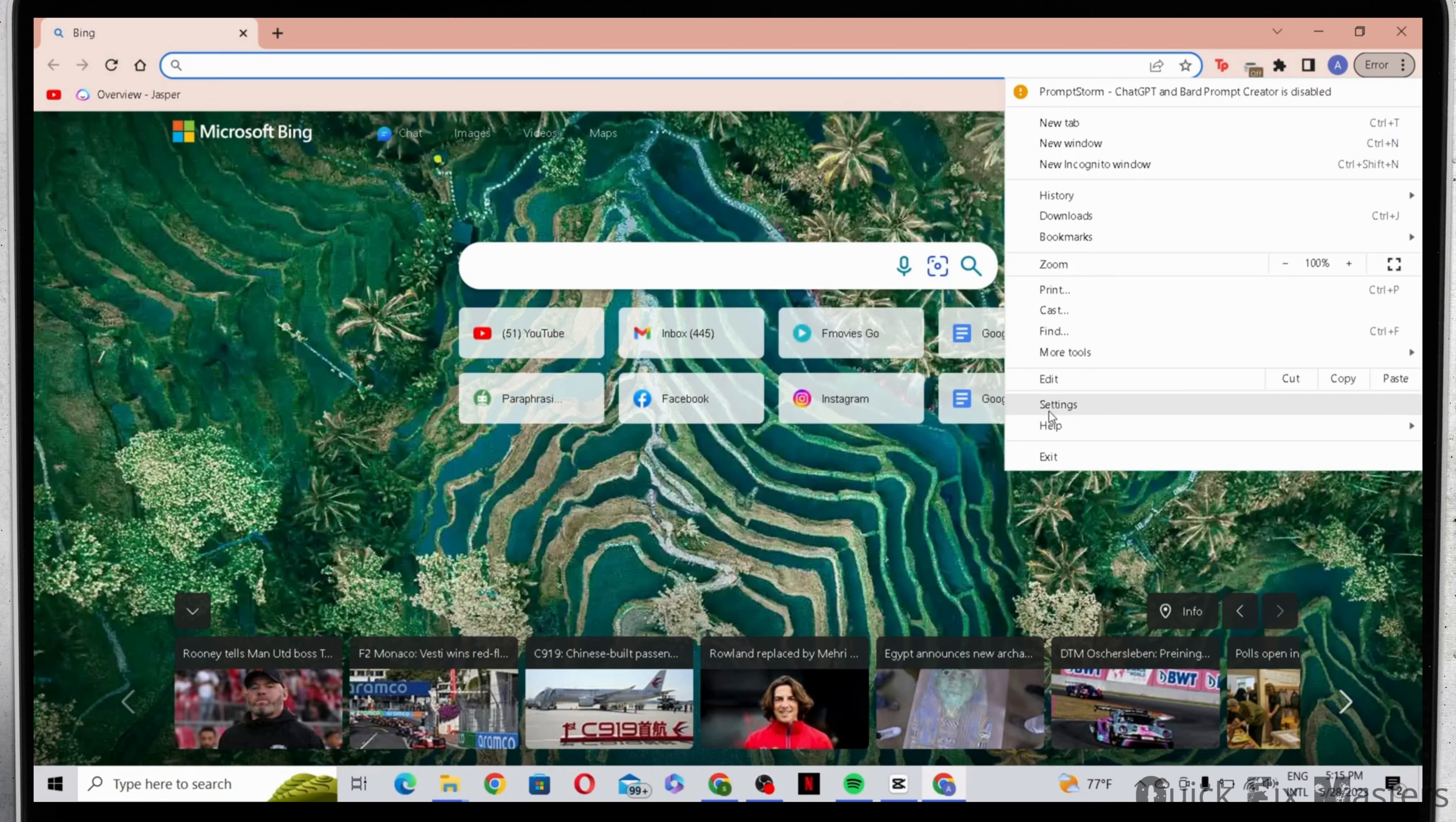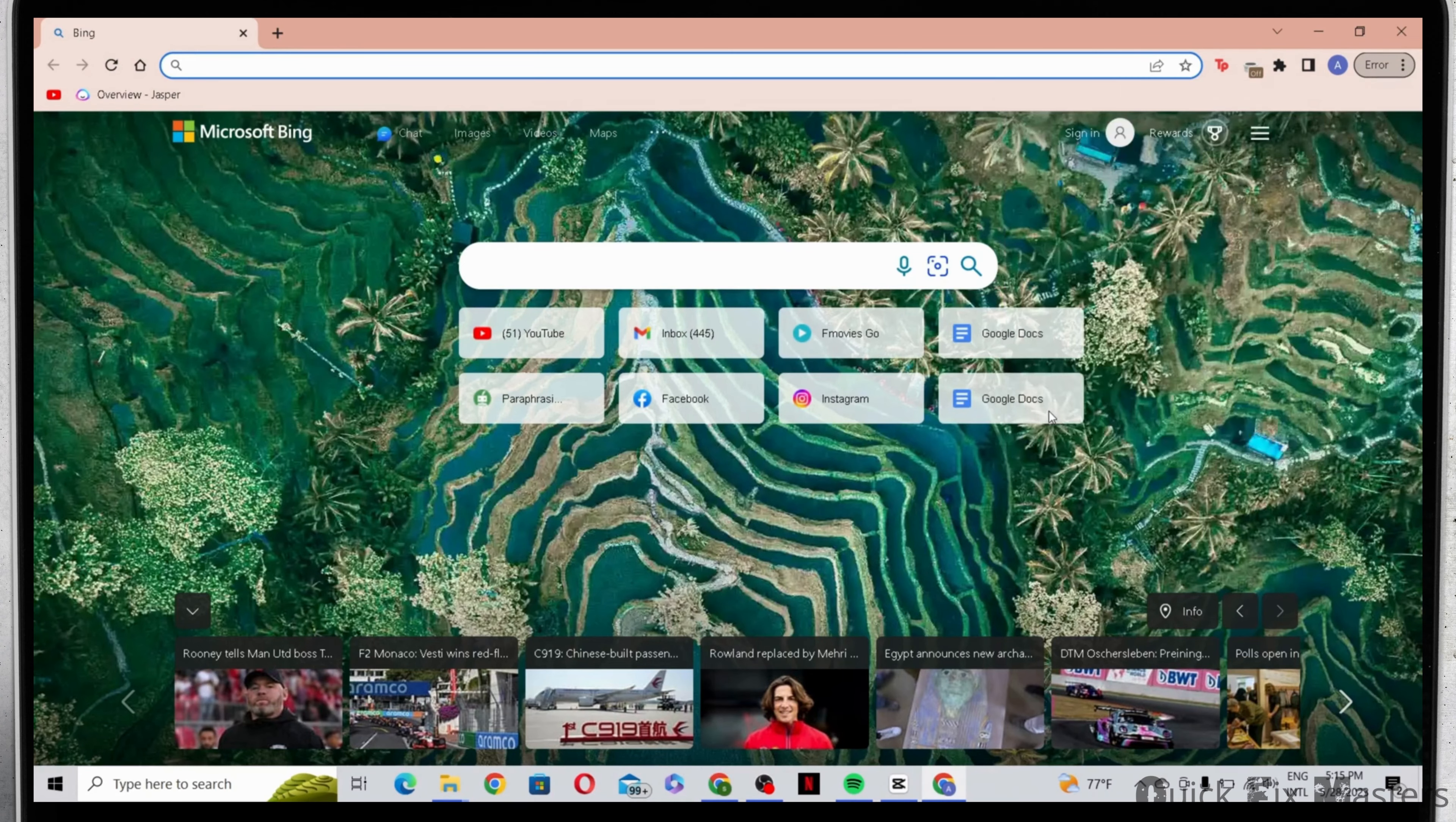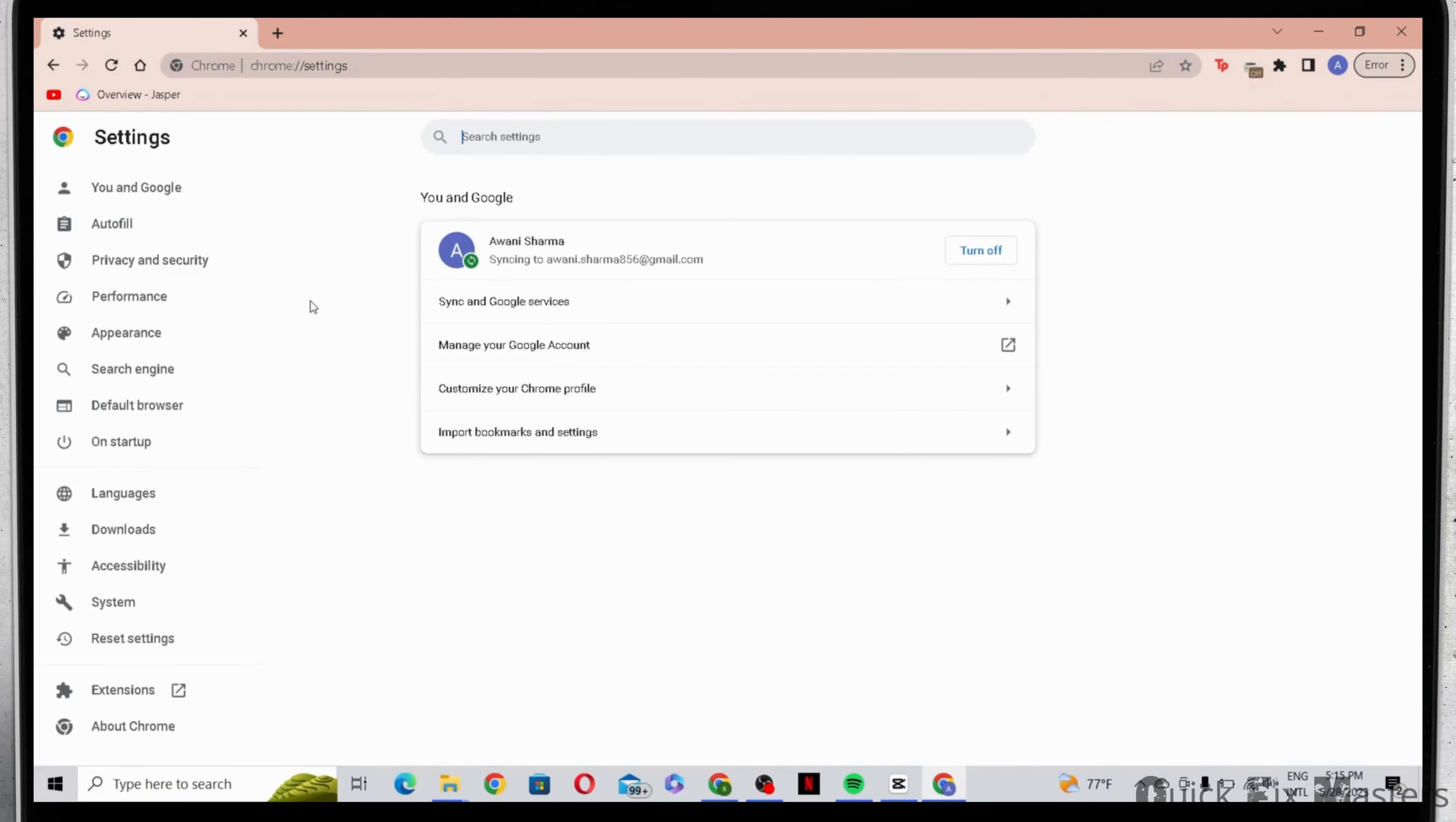Now from here you have to head to settings. Then on the left corner of the screen you'll be able to see search engine.